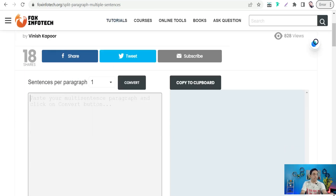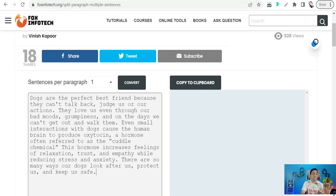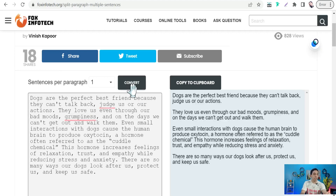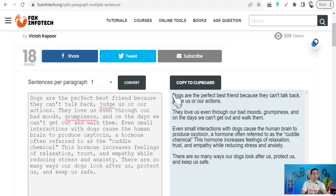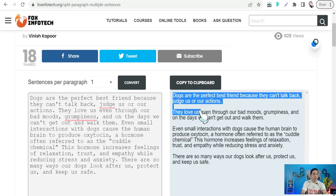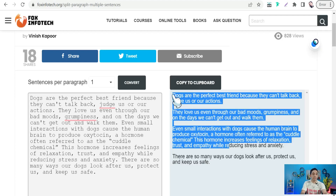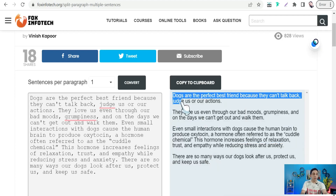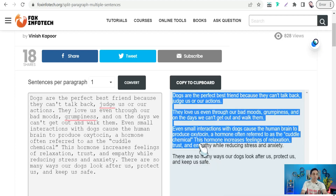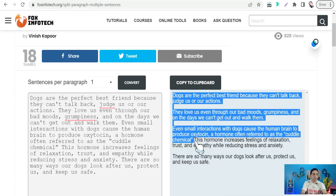Here we can paste our paragraph or our summary, then click the 'Convert' button. Just a few seconds later, you can find your individual sentences listed out. Now it's time to copy all of these sentences.